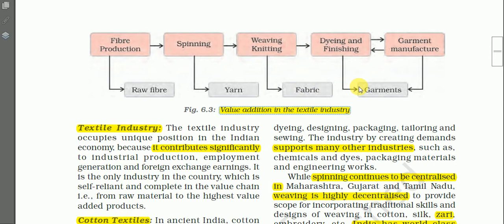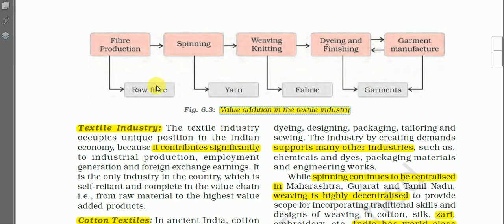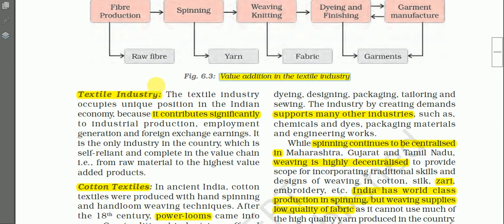If you sell raw fiber you get less money, but if you sell the finished products you get more money. This is what we call value addition.